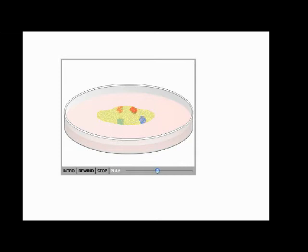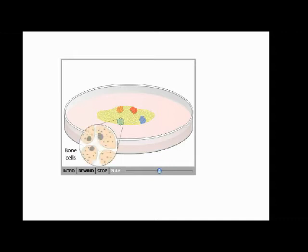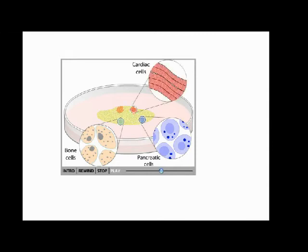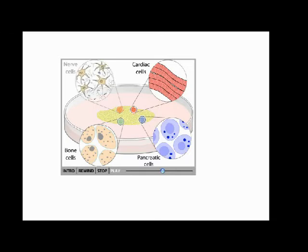Sometimes, pockets of cells will stop dividing and begin to differentiate spontaneously. Groups of cells may develop properties of mature bone cells or pancreatic cells. Others develop into muscle cells that can contract, while others develop into nerve cells.